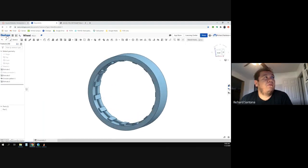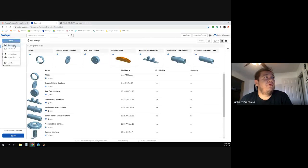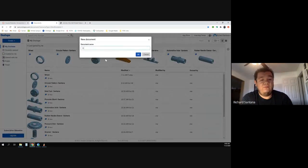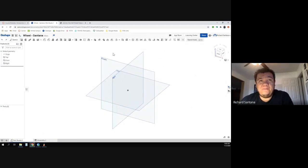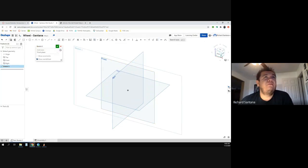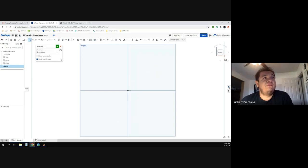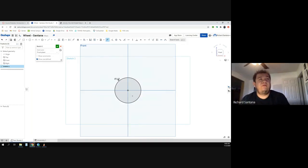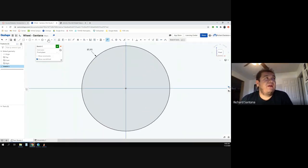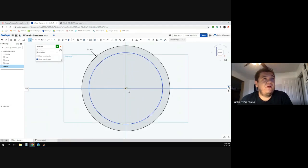I'm going to create a brand new document and call it 'wheel'. The assignment doesn't specify metric, so I'll stick to inches. I'll create a sketch on the front view and make my circle — setting it to 1.65 inches in diameter. After zooming in, you'll notice there are two more circles on the inside, one here and one there.